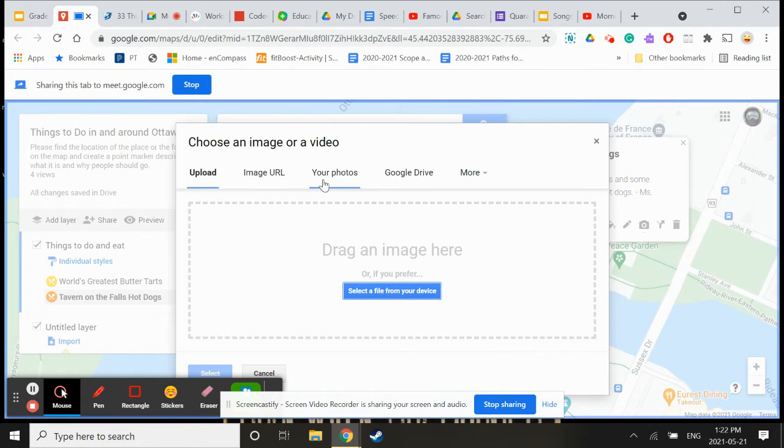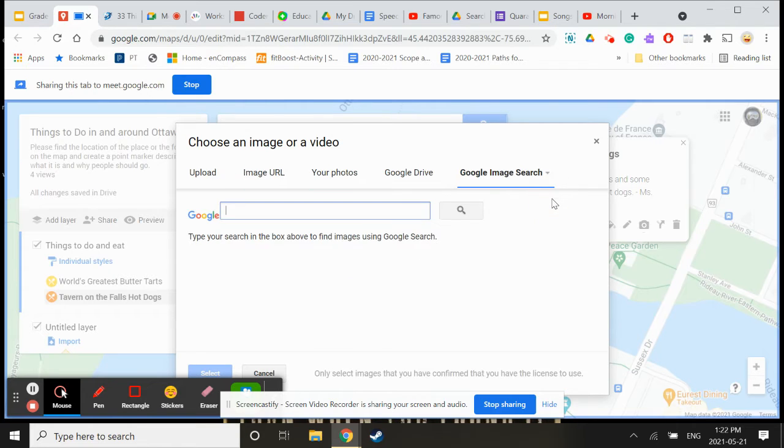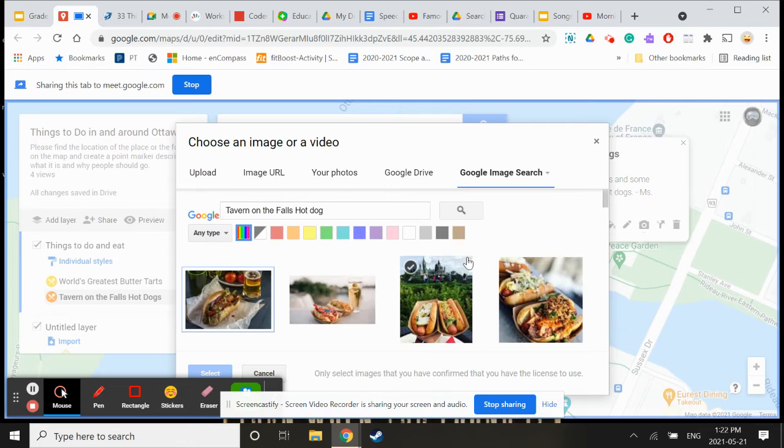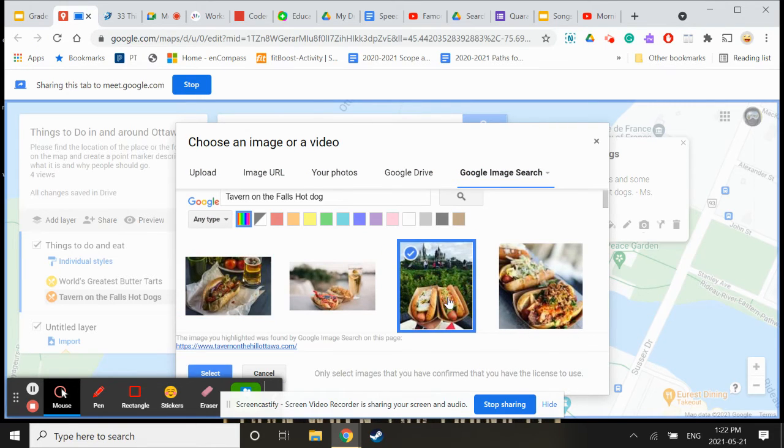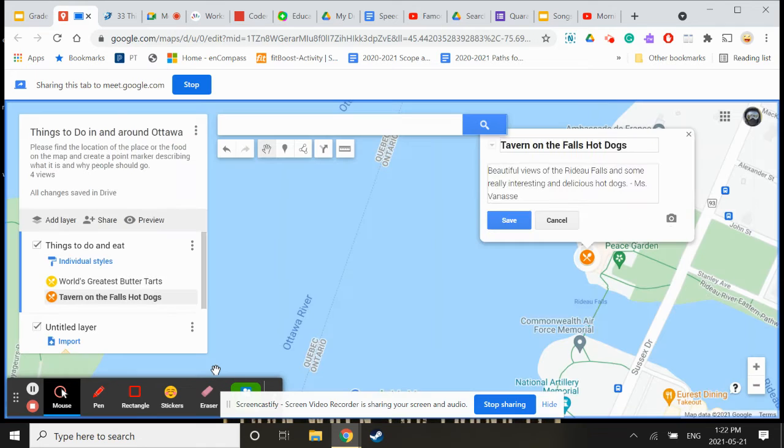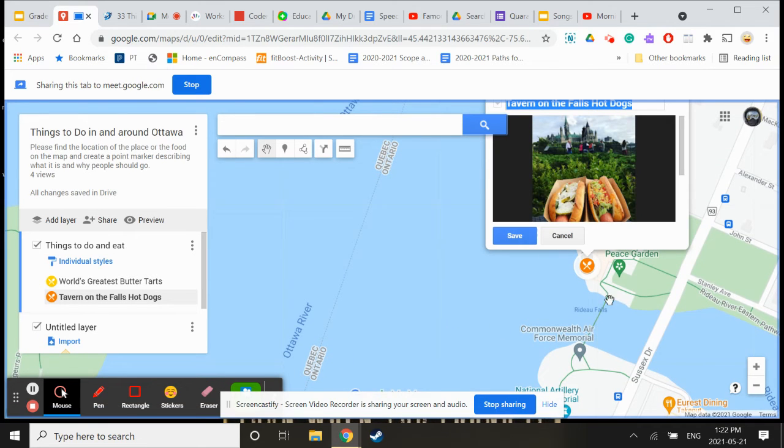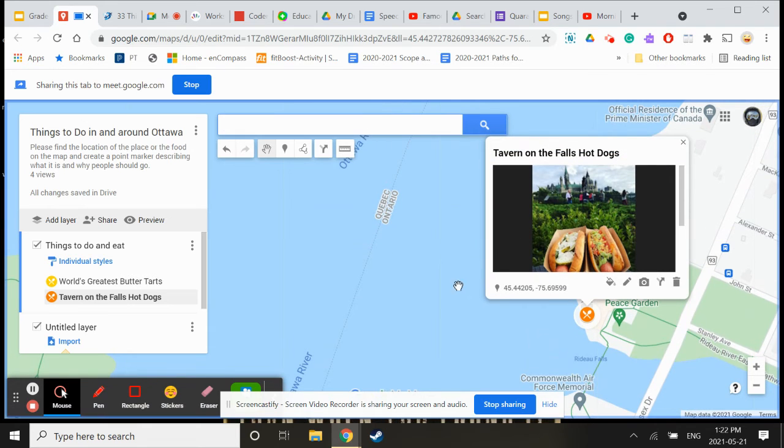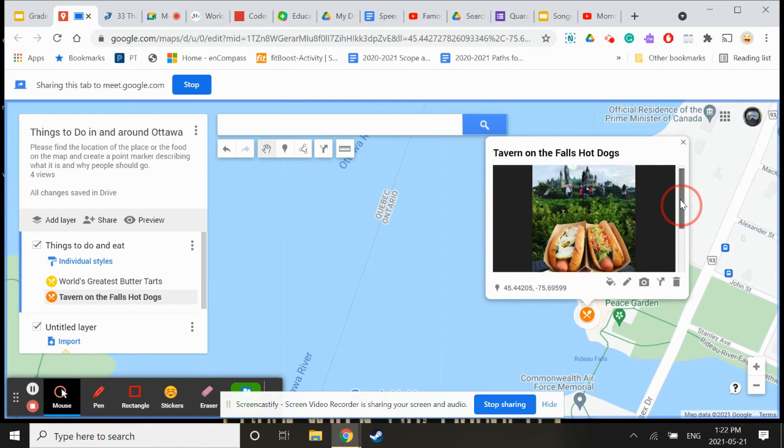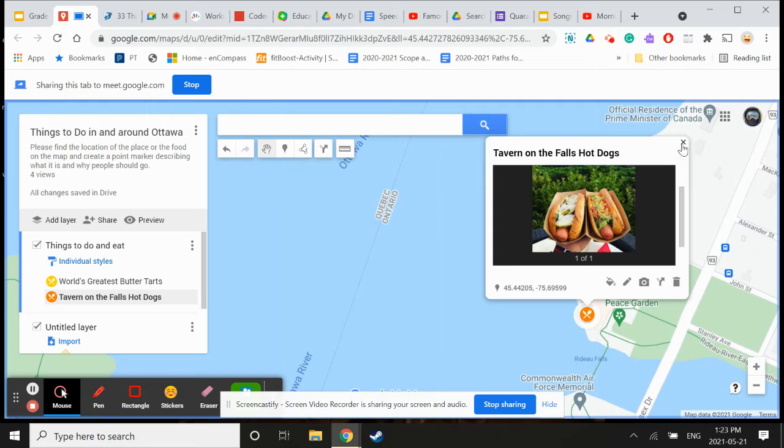I forgot you can add images. You can go to your own photos or you can search. I'm going to search Tavern on the Falls and see if there's a picture. There, look at that, beautiful. I'm going to insert that picture. That's pretty cool though, right? You can add pictures and it just actually makes your map that much more interesting.